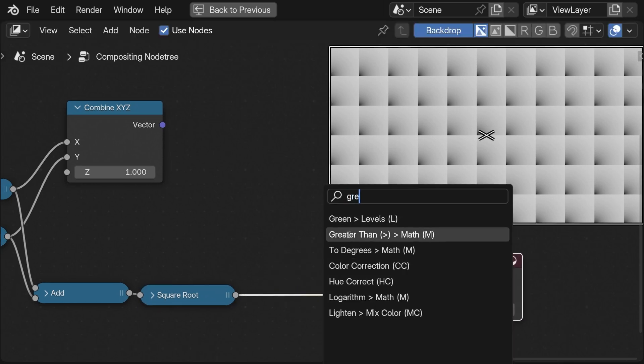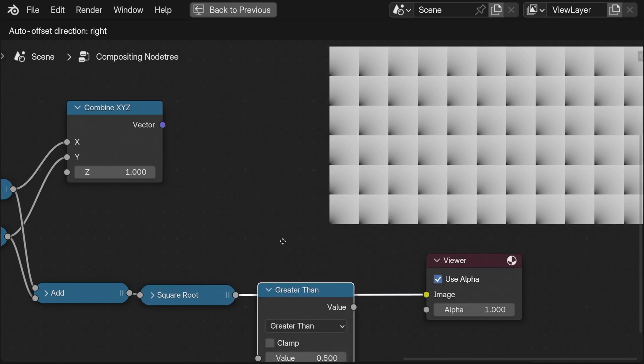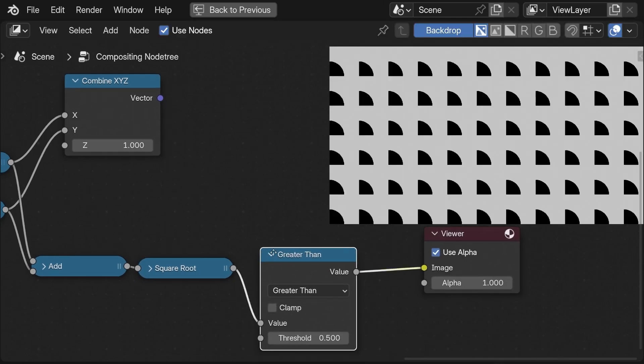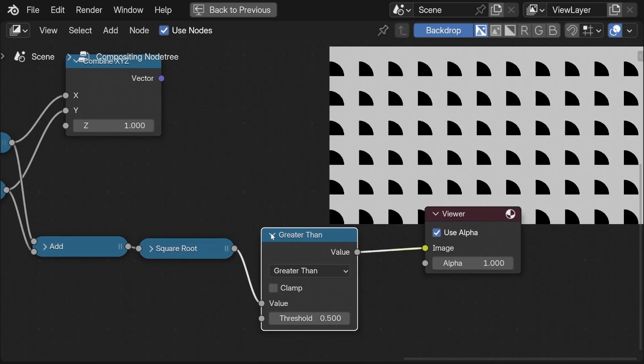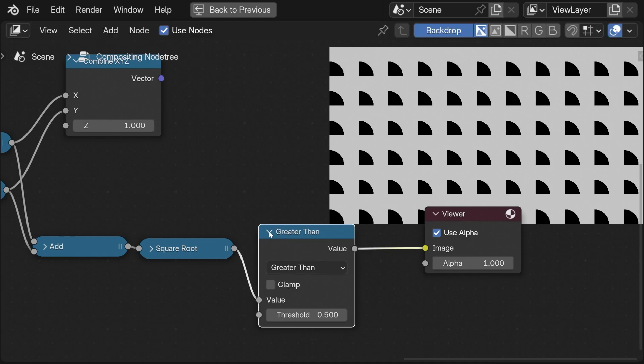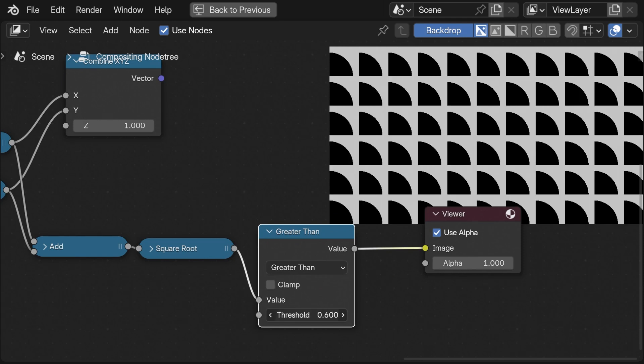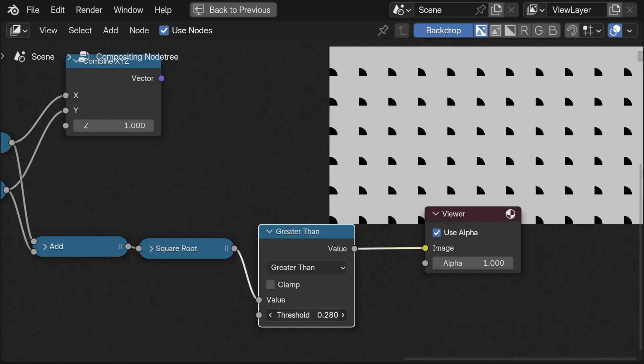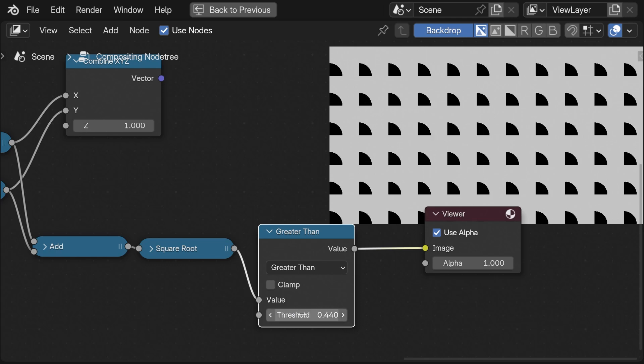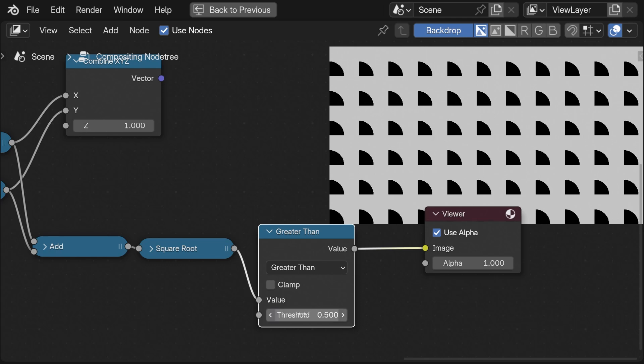Here I take the greater than node to simply visualize the circles. I can change the size with the threshold. Right now it would be useful to center the circles in each of these little squares because right now it is in the bottom left corner.